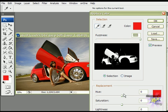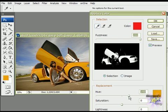Change the color by sliding the hue button. When you get the color you like, you can play with Saturation and Lightness to make it look more realistic.